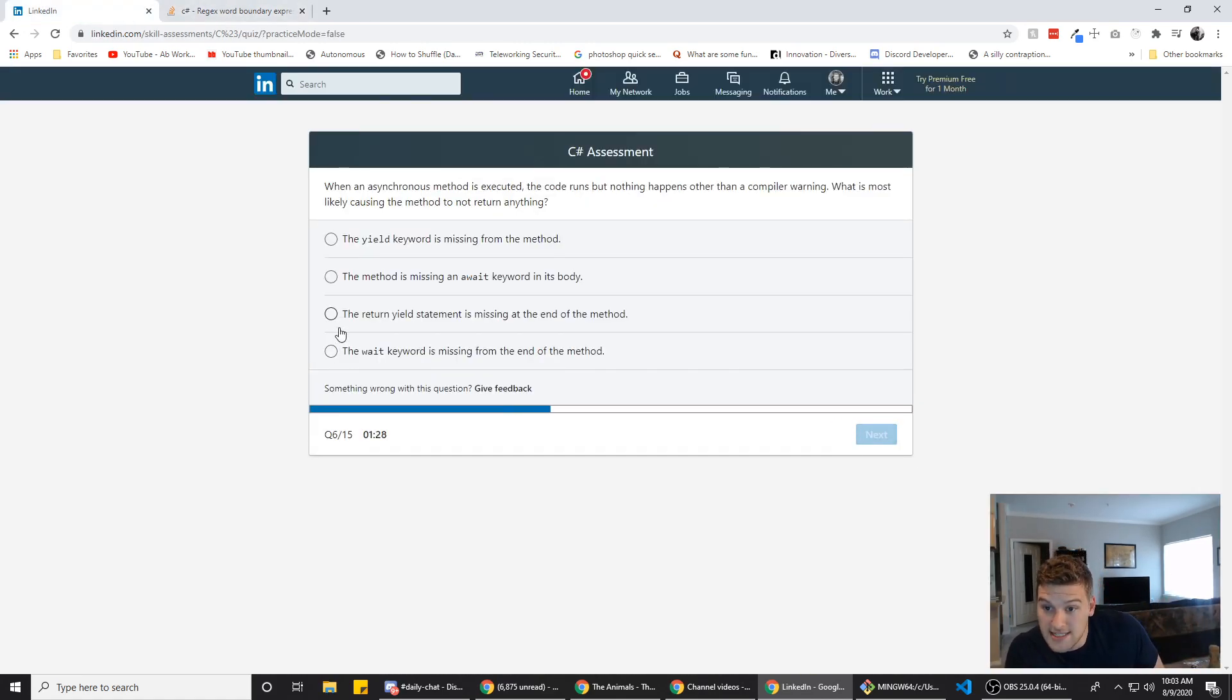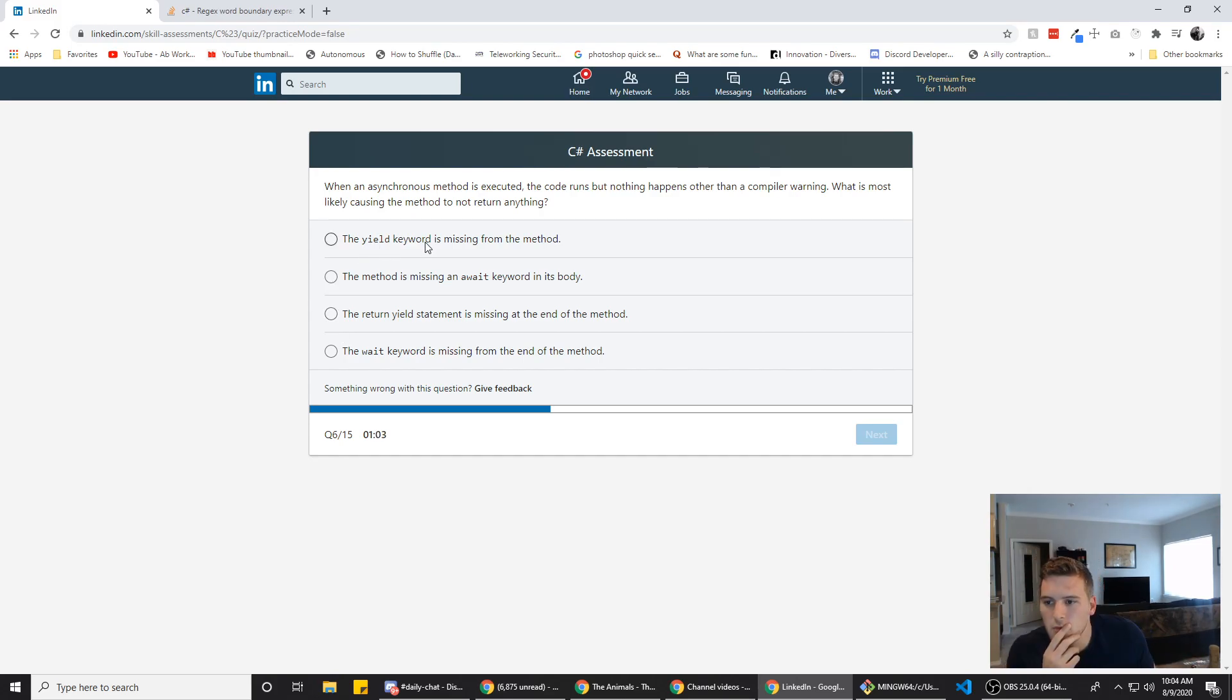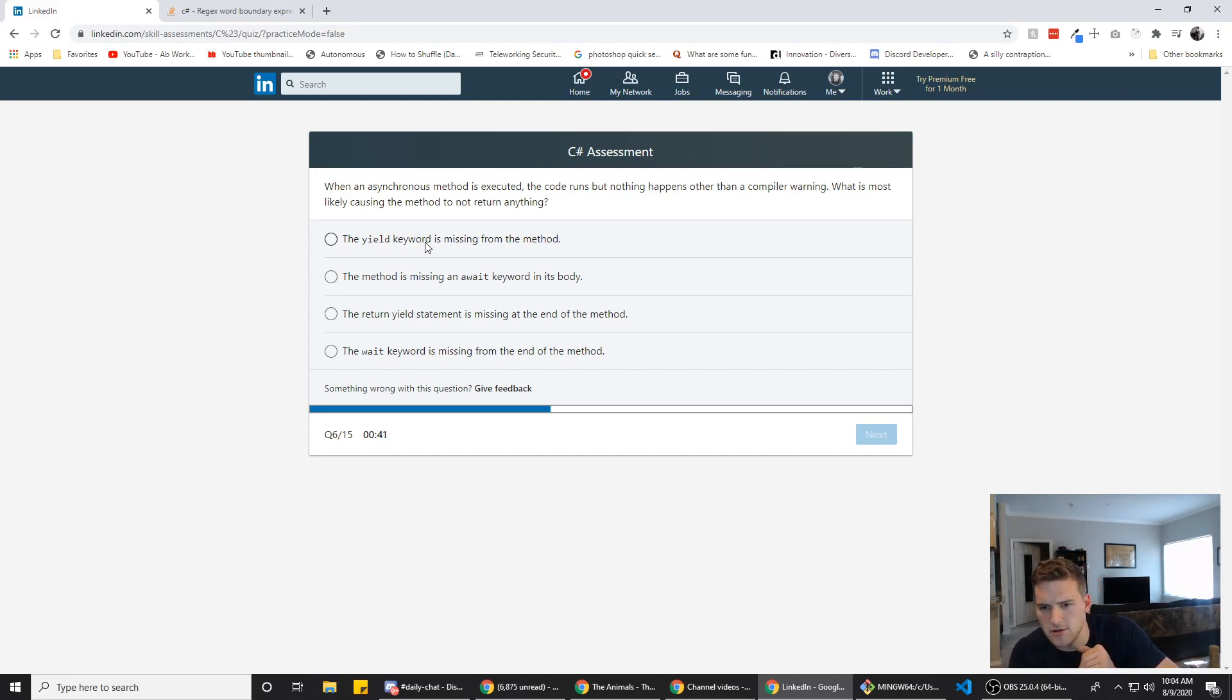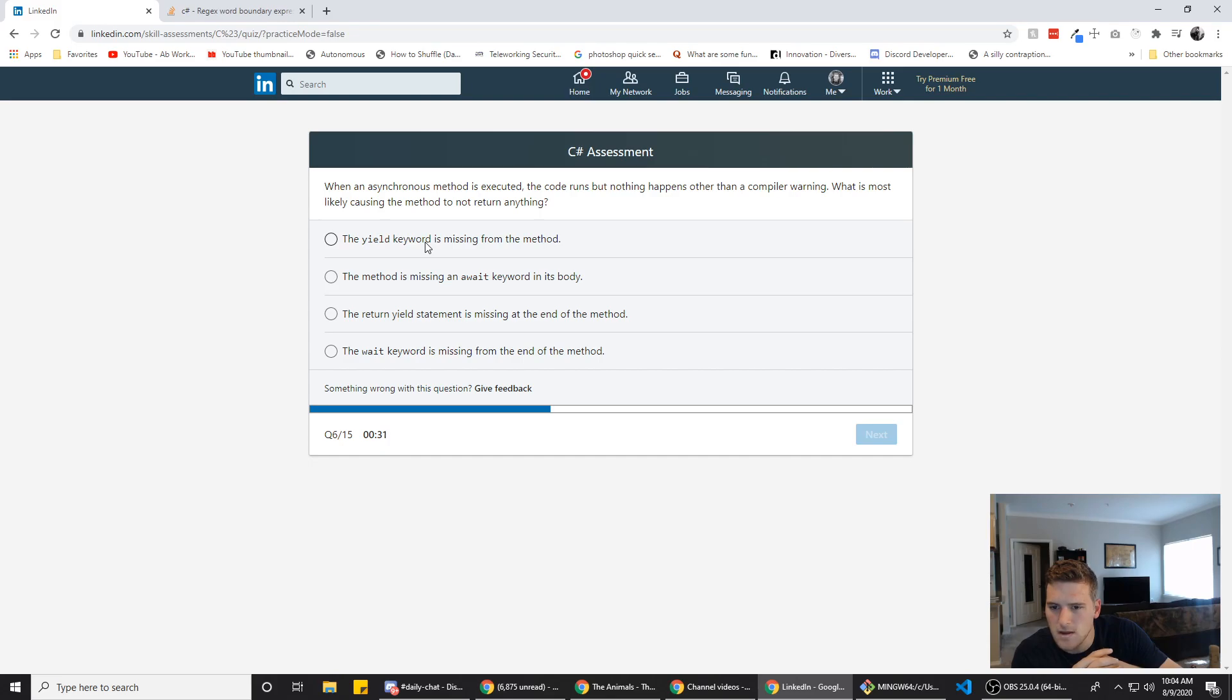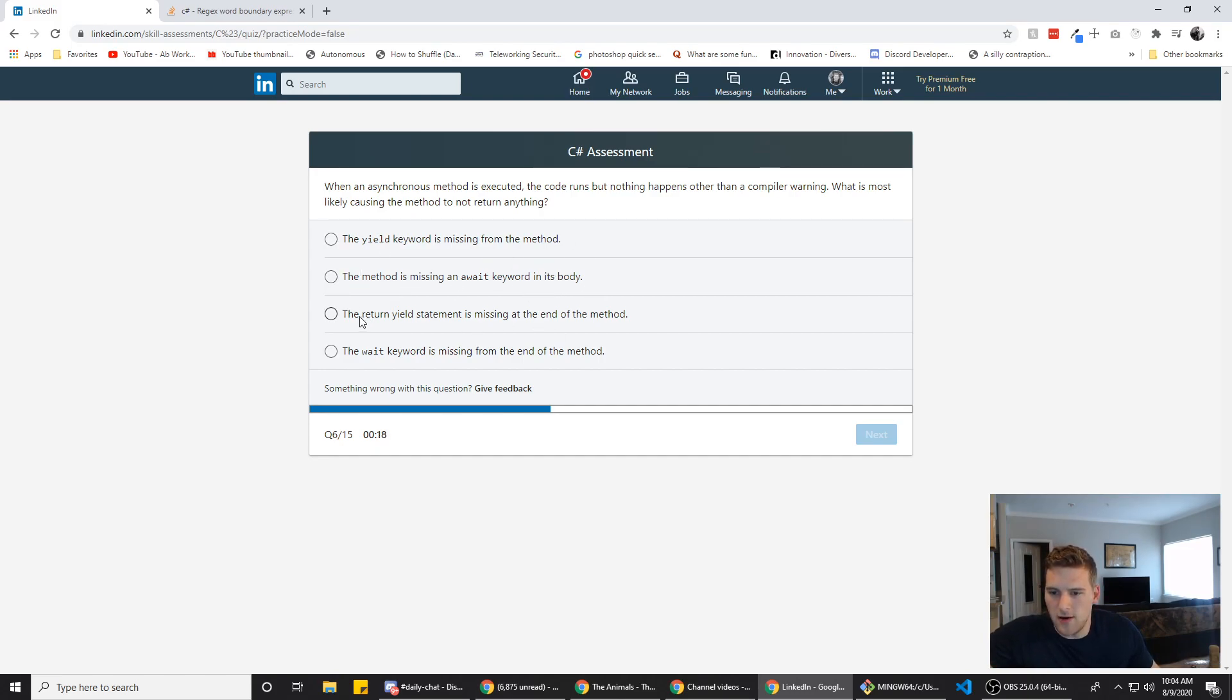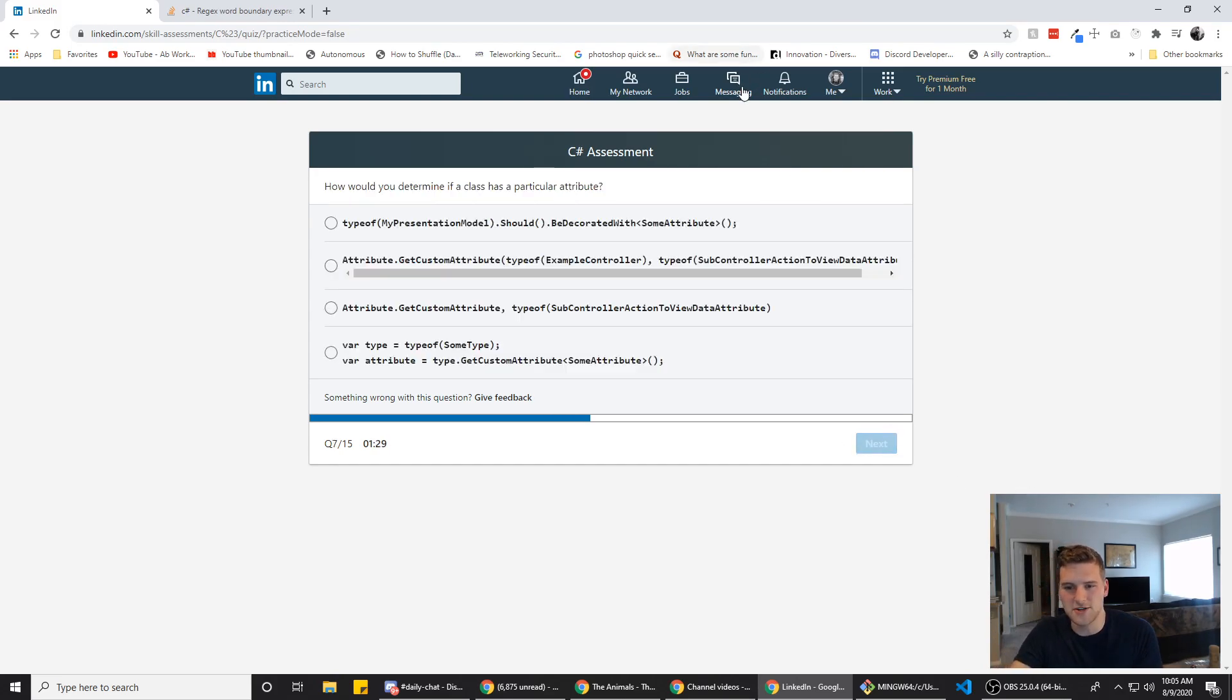Alright. When an asynchronous method is executed, the code runs, but nothing happens other than the compile, compile, then a compiler warning. What is most likely causing the method to not return anything? The yield keyword is missing from the method. Would yield throw a compiler warning though? The method is missing an await keyword in its body. The return yield statement is missing at the end of the method. The wait keyword is missing at the end of the method. So it's, it's either we're missing yield or we're missing await, right? Something like that. Eeny, meeny, miny, moe, catch a tiger by the toe. Alright. If you know the right answer to this question, I want you to stick it in the comments right now, and then I can go back and see the answer and I'll know what it was for future. But for now we're going to go with C final answer and we win the million dollars. Congratulations guys.